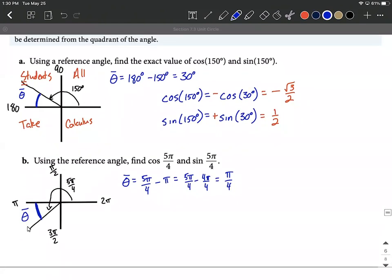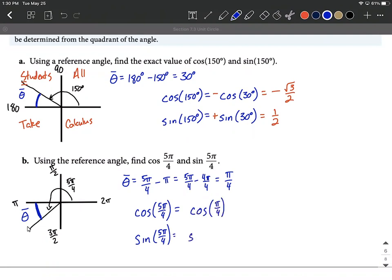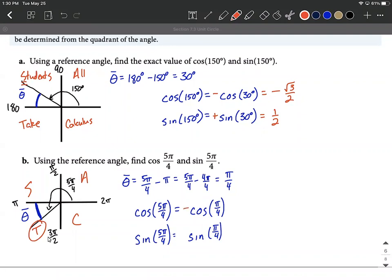Now we want to compute cosine of 5π/4 and sine of 5π/4. We plug in our reference angle π/4 for each. But first, double-check positive or negative — all students take calculus. We're in the third quadrant; only tangent is positive there, so cosine and sine both get negatives. Cosine of π/4 is square root of 2 over 2, bringing the negative along. Same thing for sine of π/4 — bring the negative along.